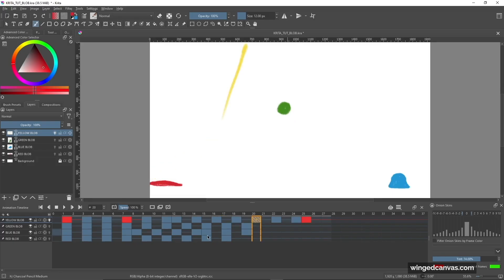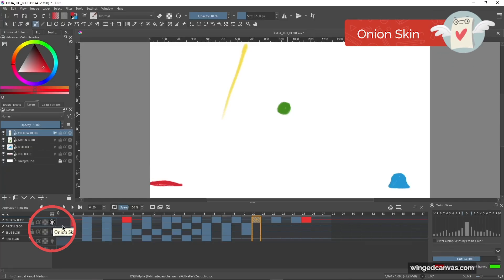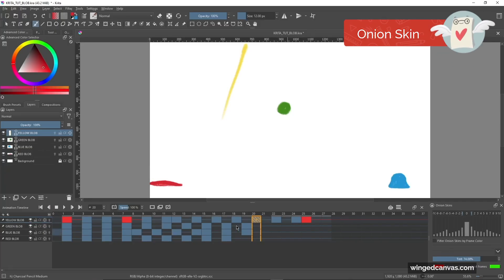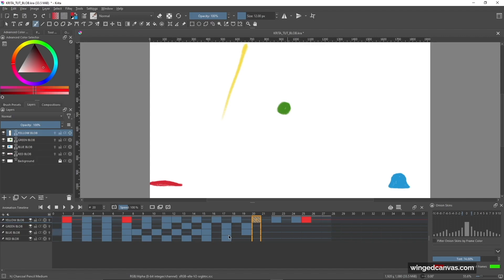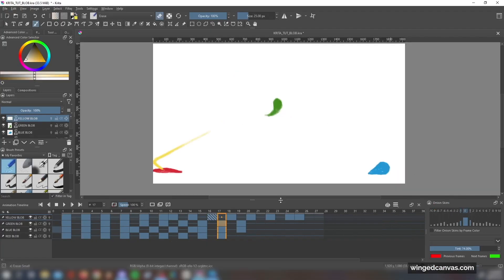Now to toggle on and off the onion skin, you do need to have the light bulb on. So if I click it on now, I can toggle it on and off, and what it's doing is turning on and off the big bar in the onion skin panel over there. It's essentially just turning up and down the opacity levels.